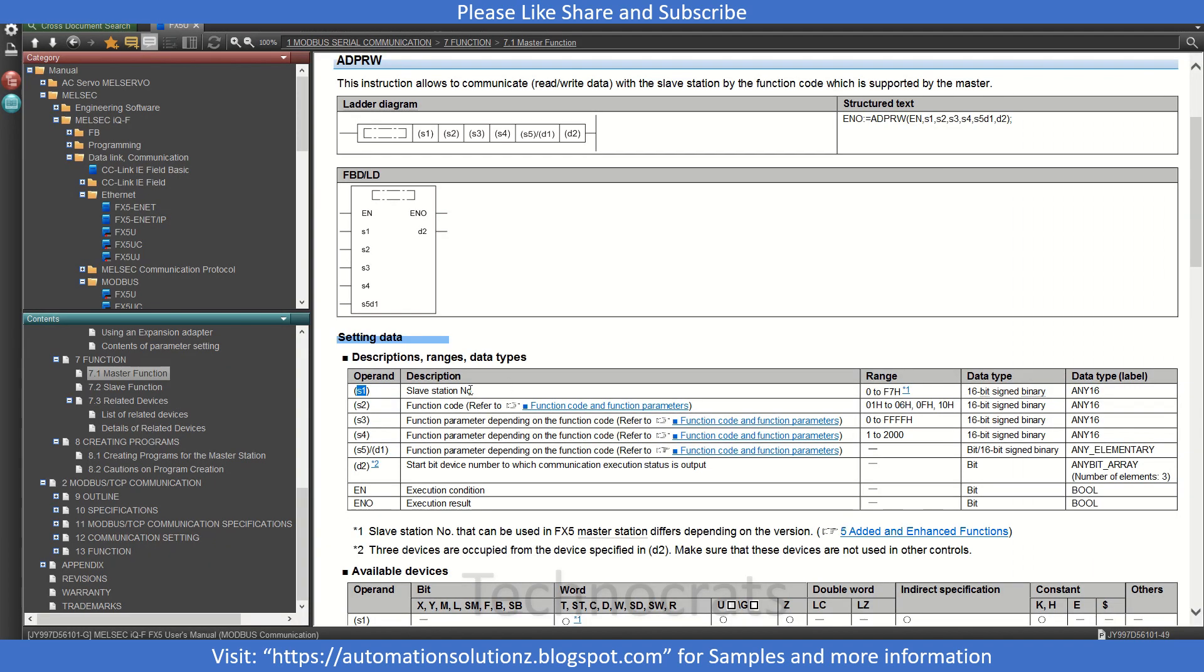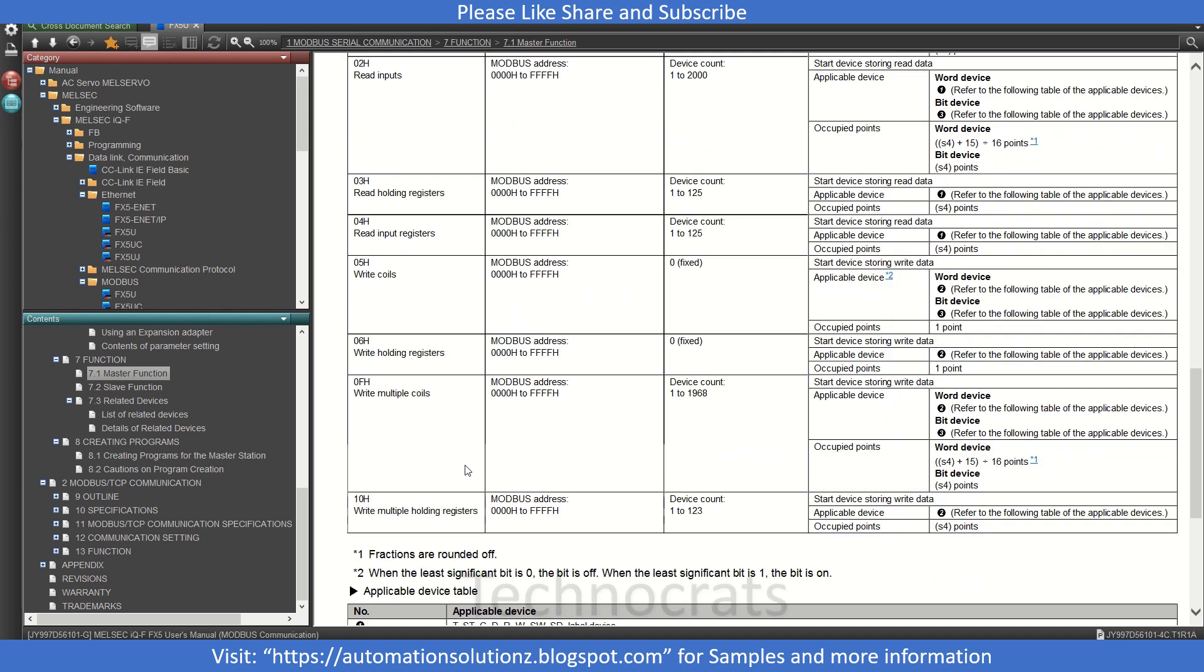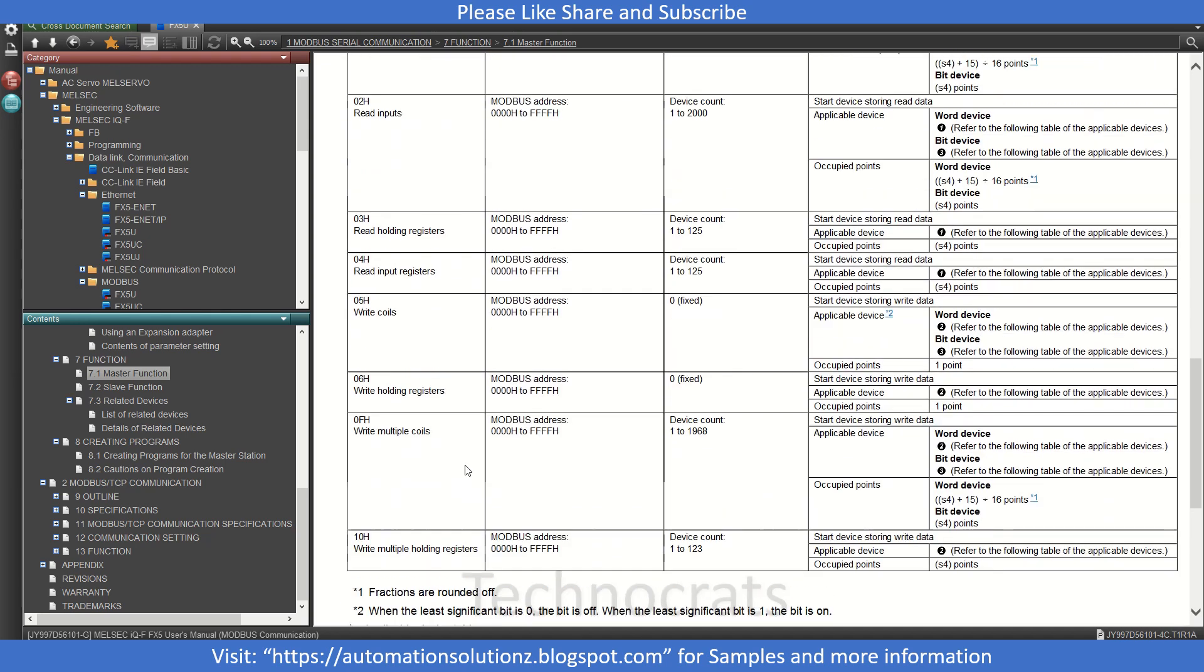Now the second is your function code. Third is function parameter. Let's see the function code and other settings. To read the coil you will write 01, to read the input you will write 02, for reading holding registers you will write 03, for read input 04, 05 is for write coil, write holding register is 06, and so on as mentioned here.